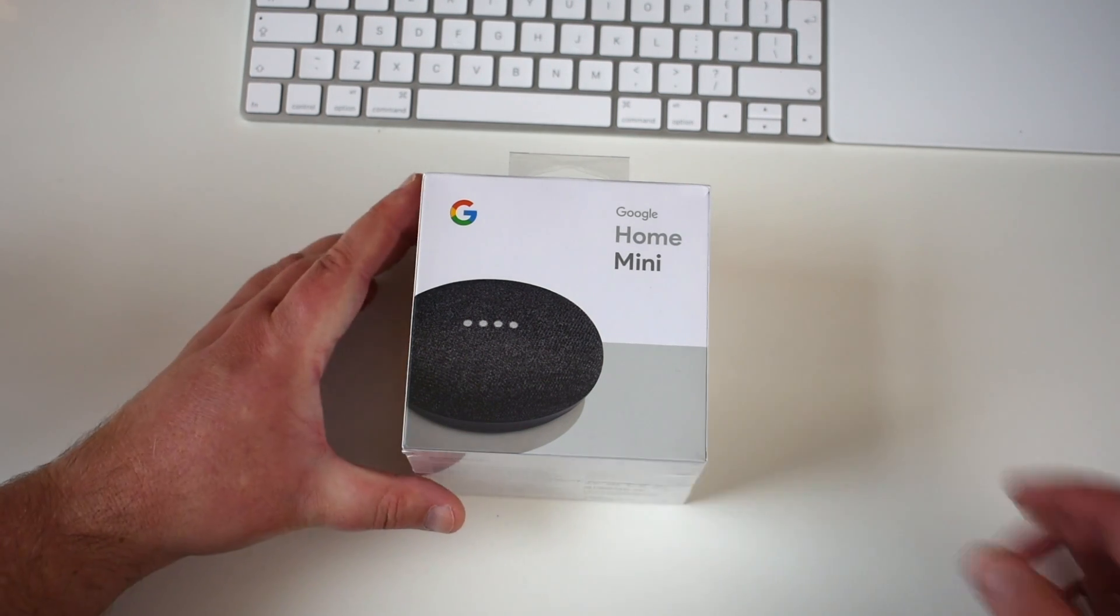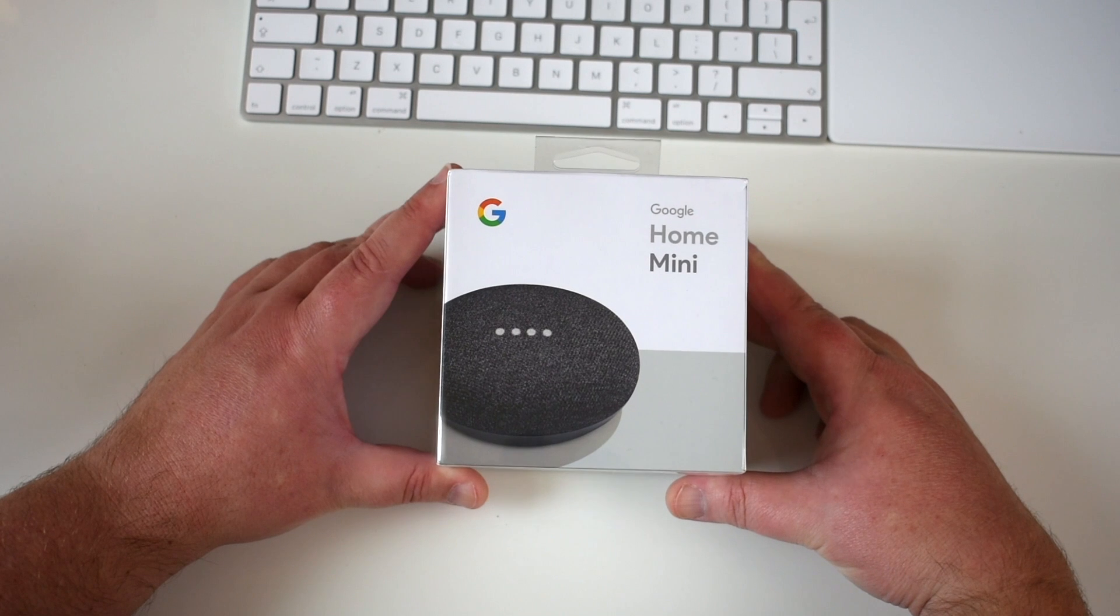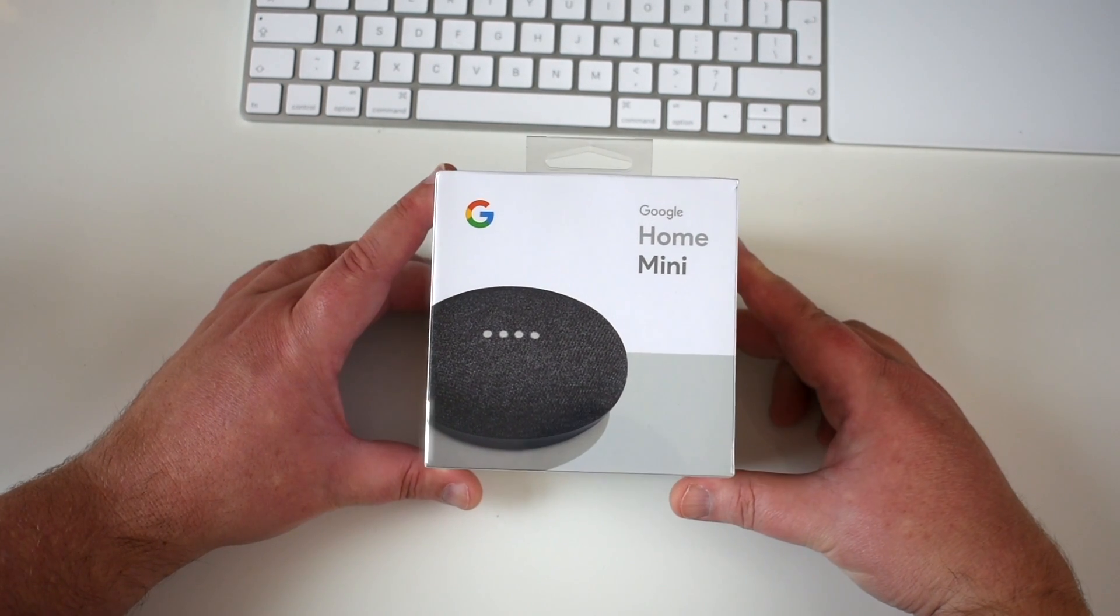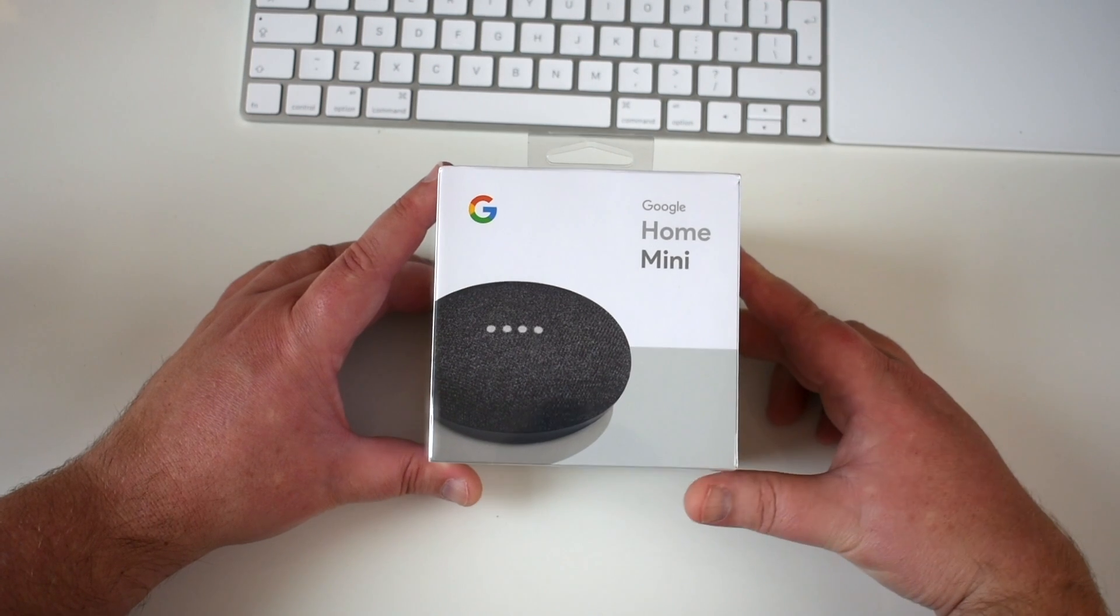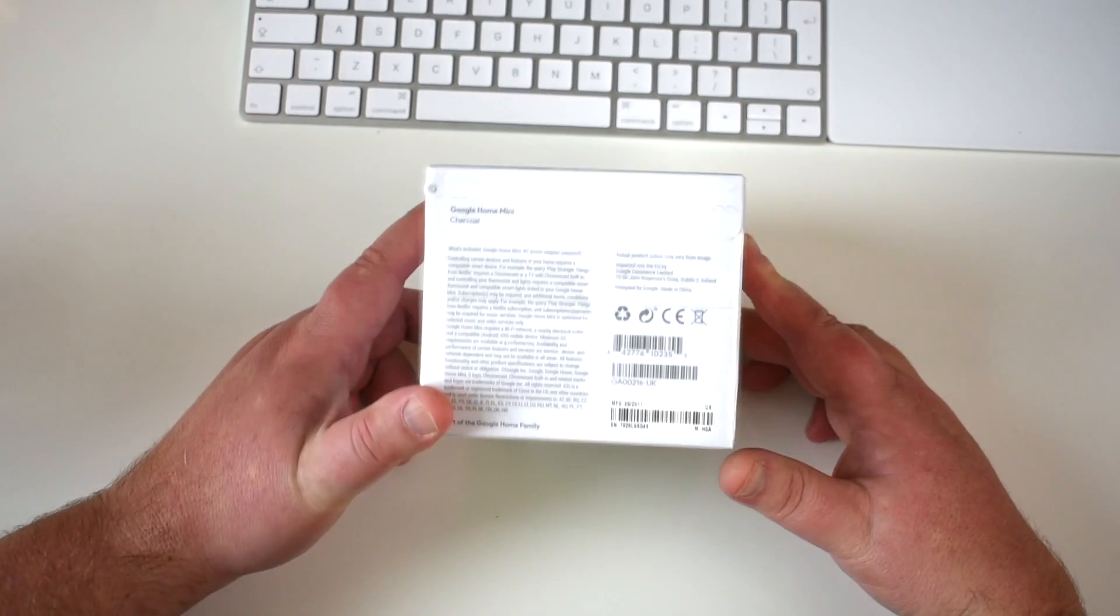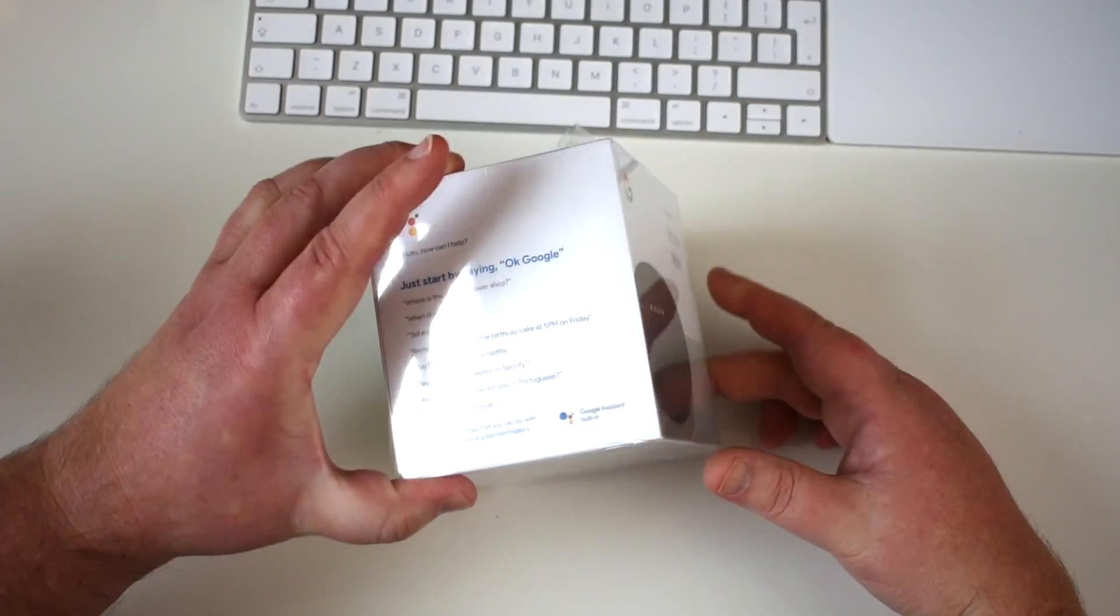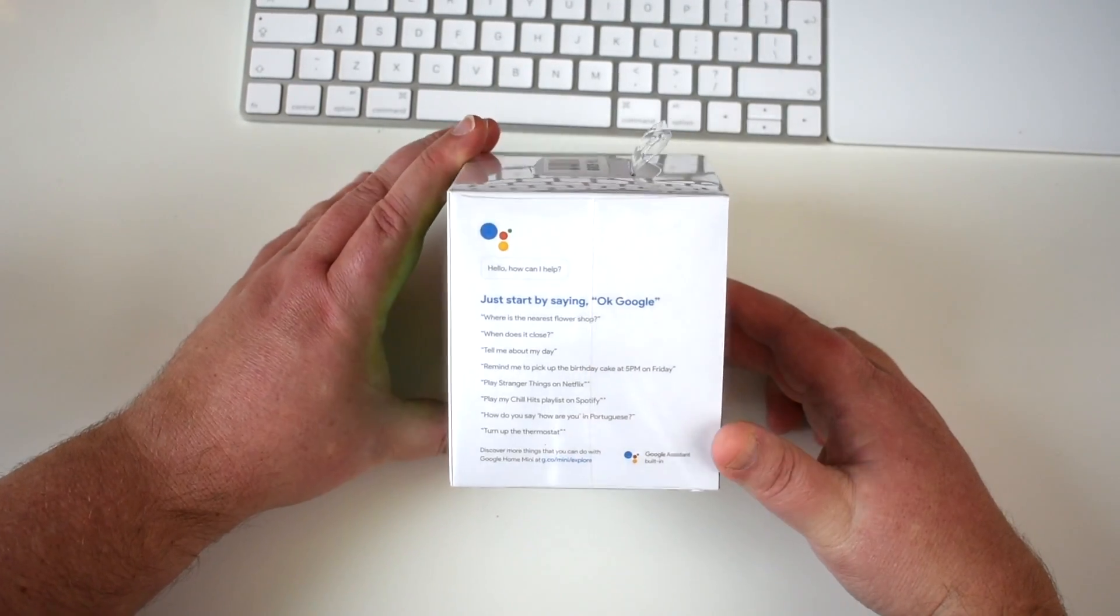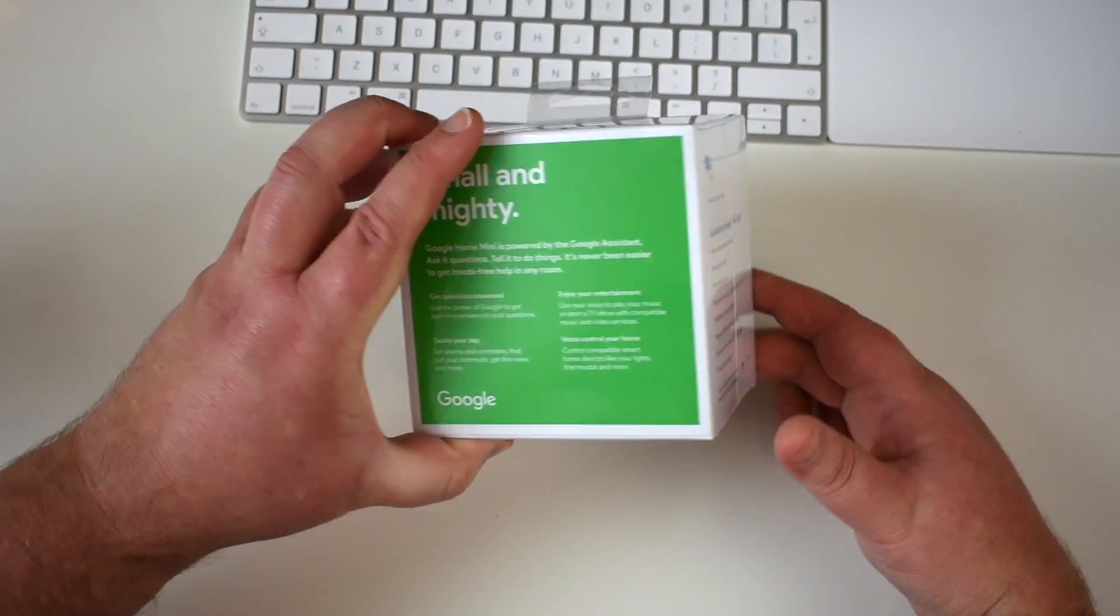Today I've picked up the Google Home Mini. Now this is the smaller version of the Google Home, obviously. I've got the charcoal version. So it's on the bottom there, charcoal.